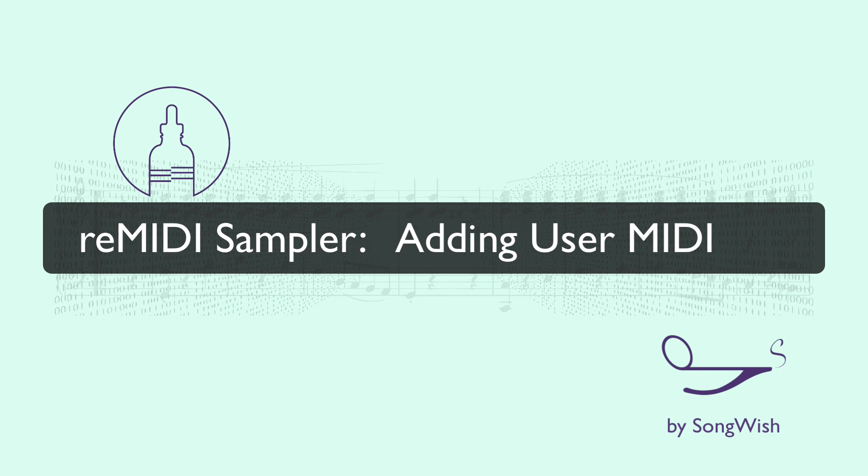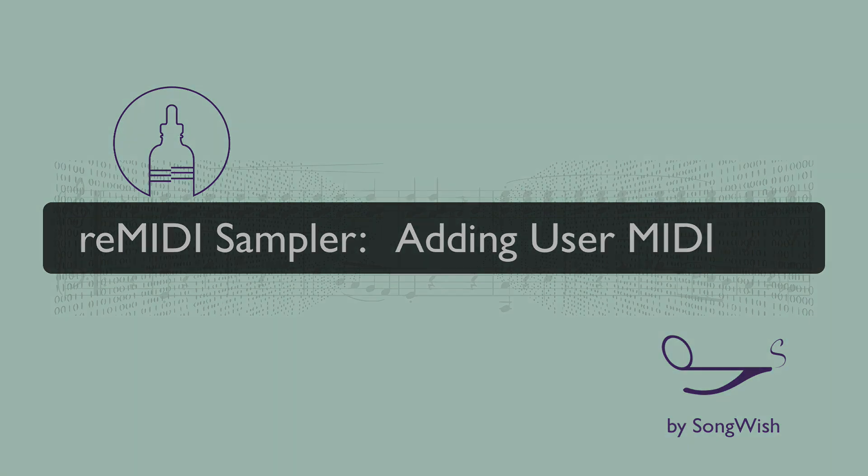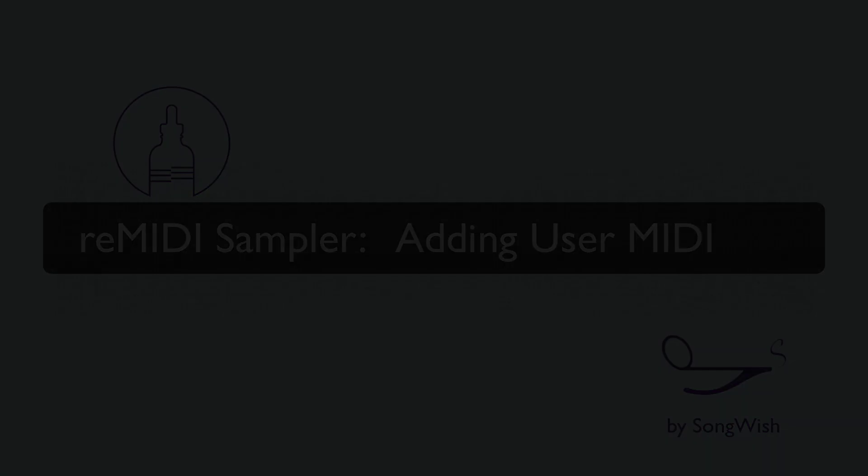So that means if you have some MIDI files already sitting on your hard drives or you just downloaded some from the internet, whatever source, wherever you got them, you can put them in this one folder that reMIDI is expecting your files to be in and I'll show you how to do that.